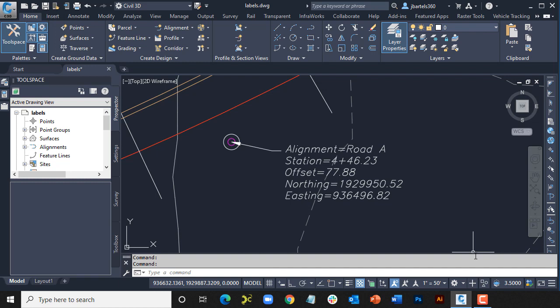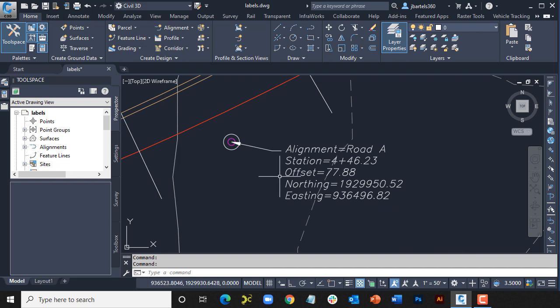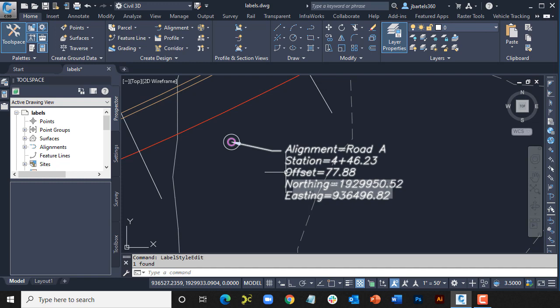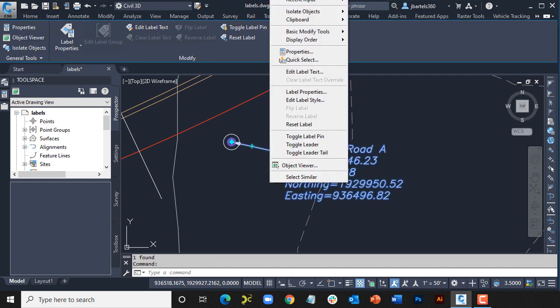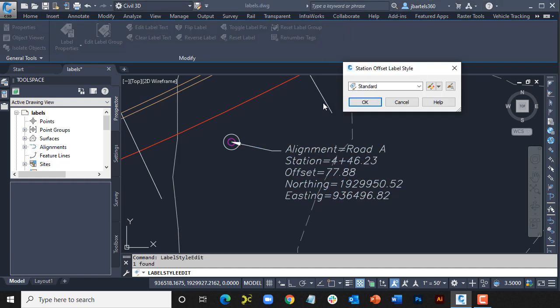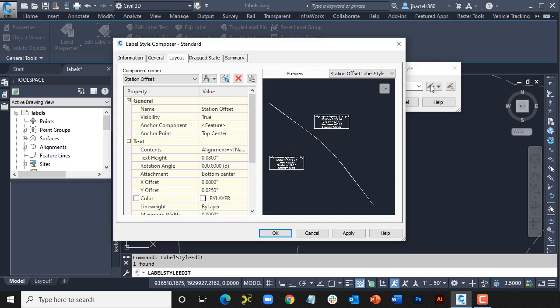Let me show you what I mean. I've got Civil 3D open, and in this drawing, you can see that I have a label. Let's make an edit to this label style. I'll do that by selecting the label, and then I'll right-click. In the menu, I'll choose Edit Label Style, and then I'll click the Edit button.